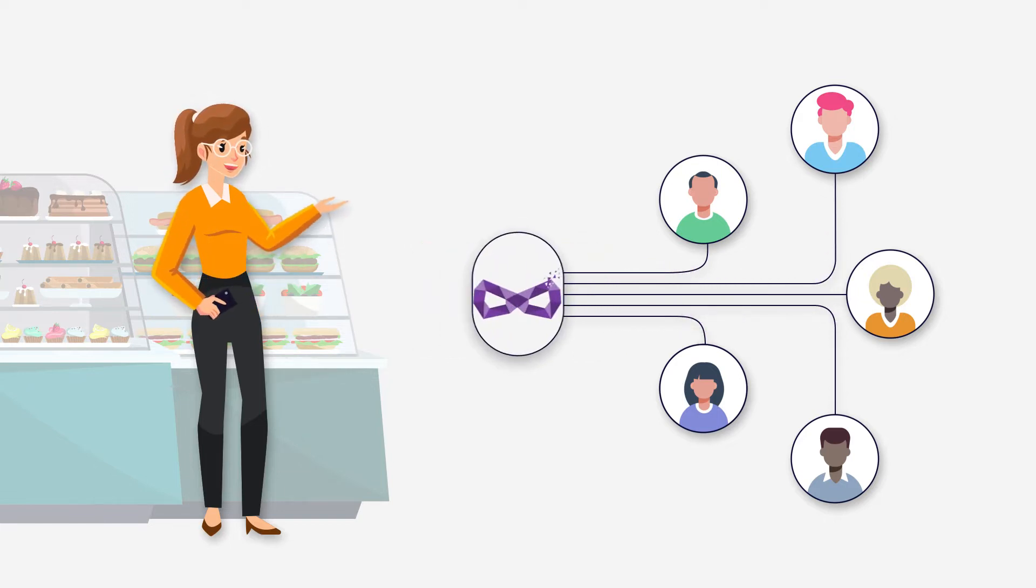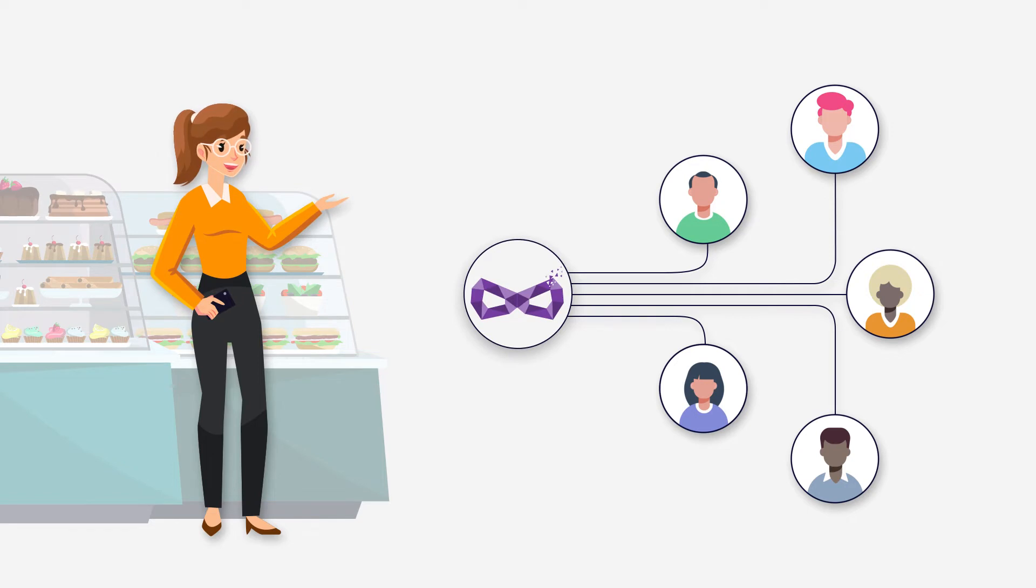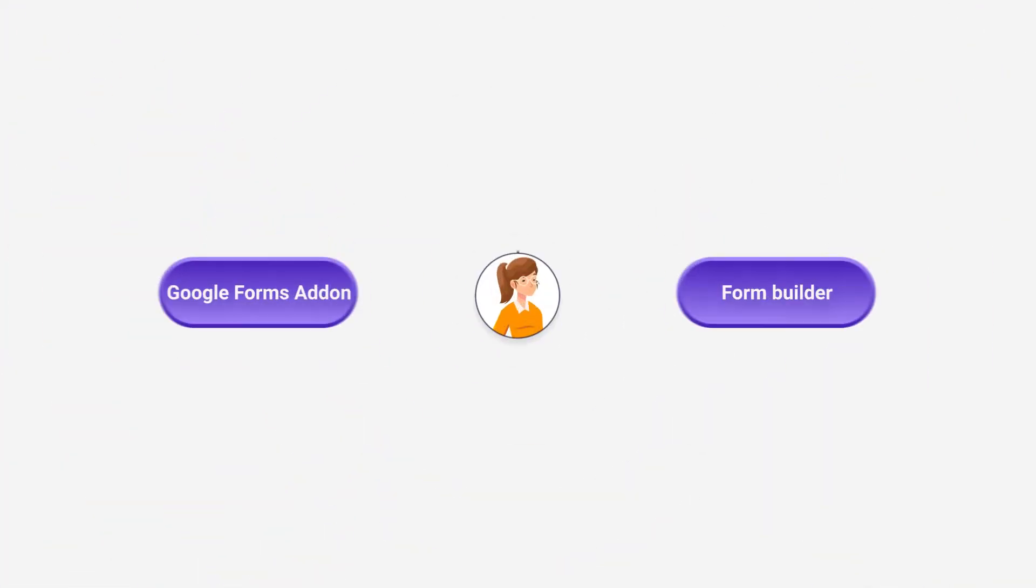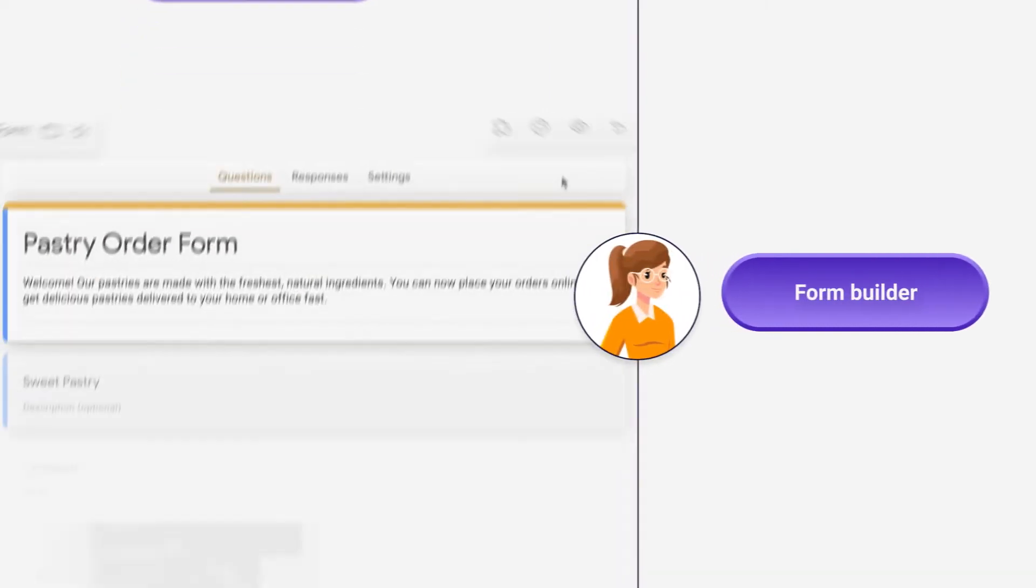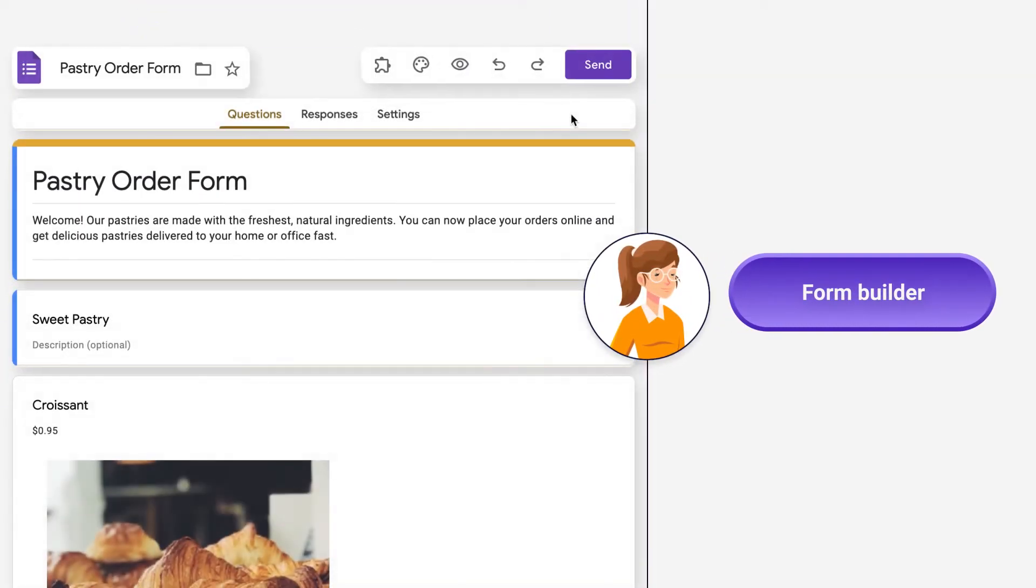She now uses Neartail to automatically calculate the order amount in the form. She has two options. First, she can add calculations in her existing form using Neartail.